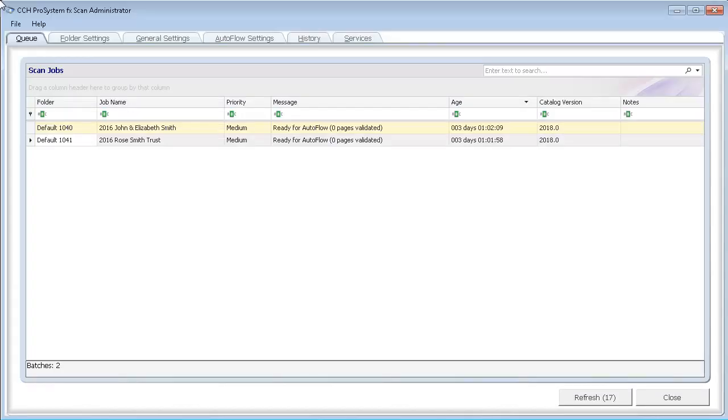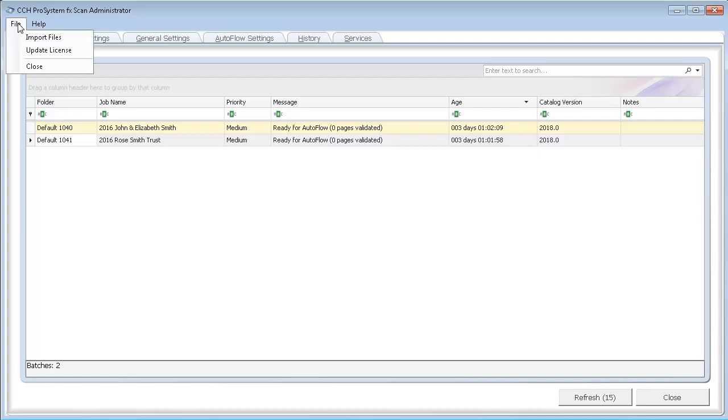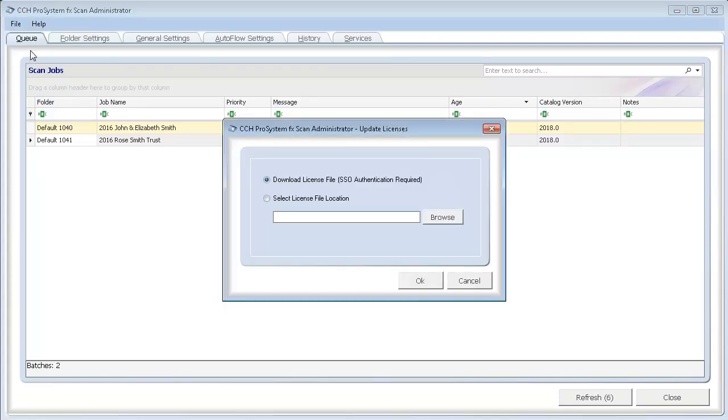In Scan Administrator, click the File menu. Select Update License. There are two options you can select.